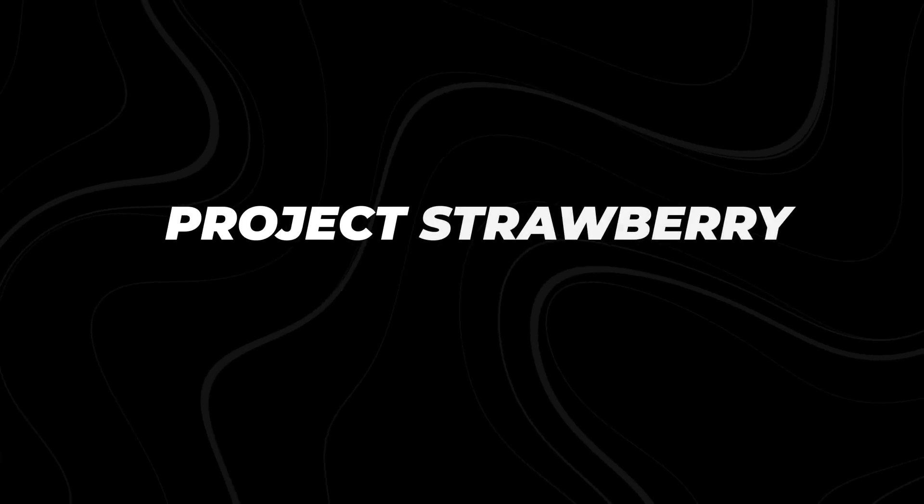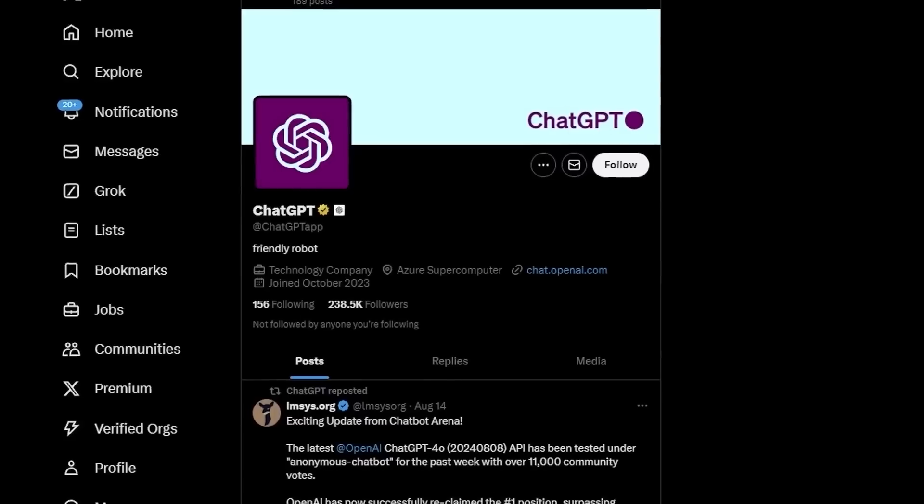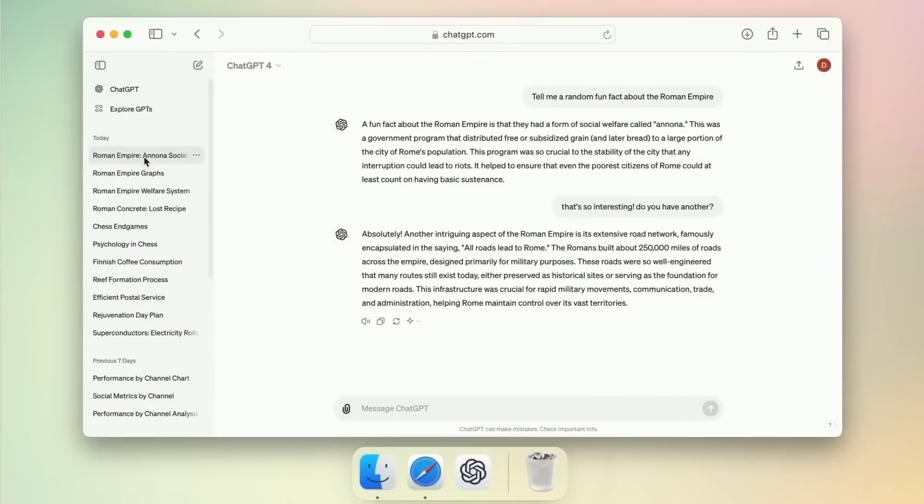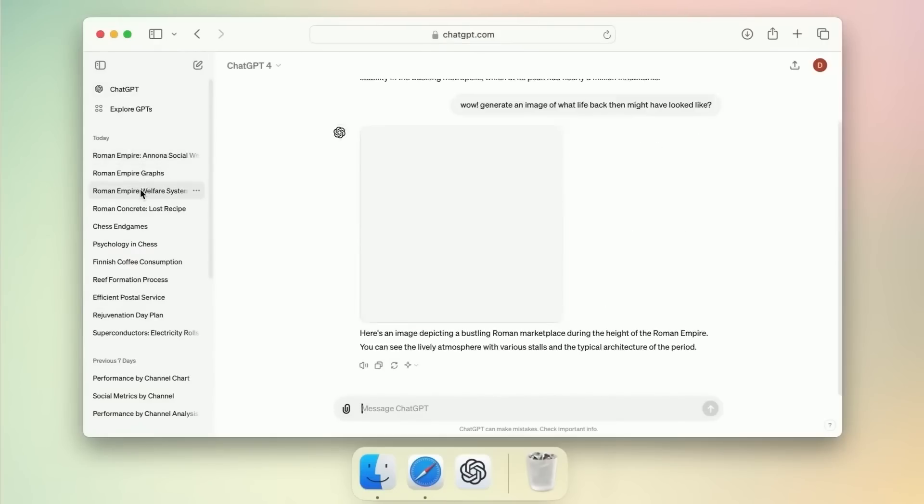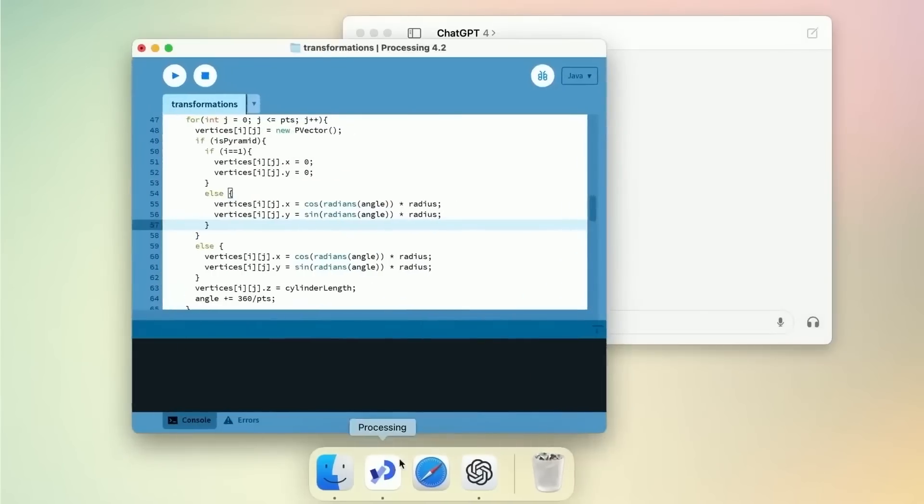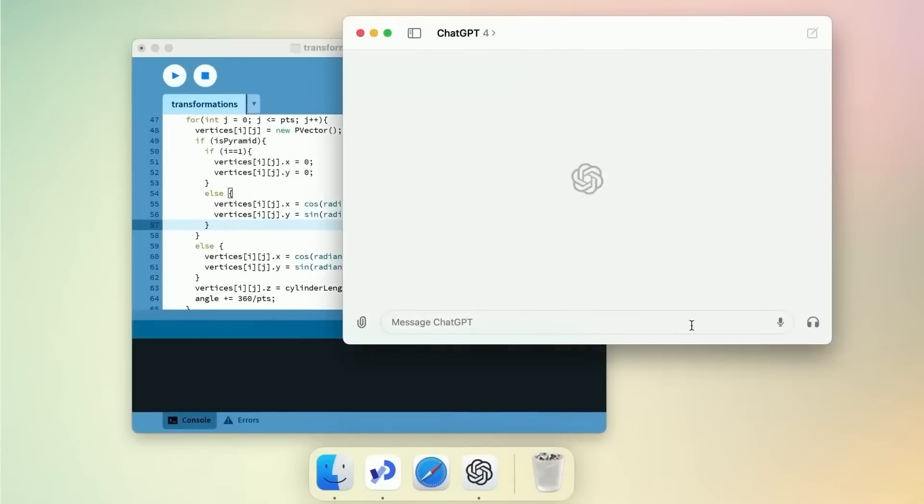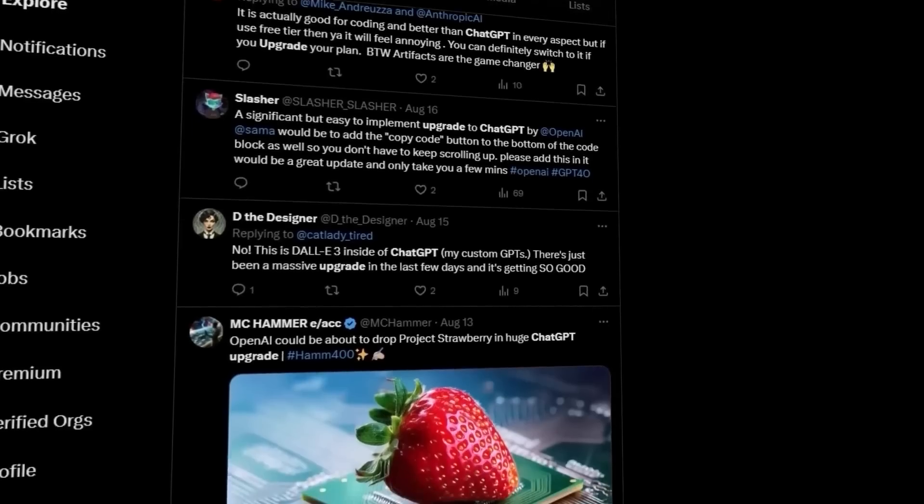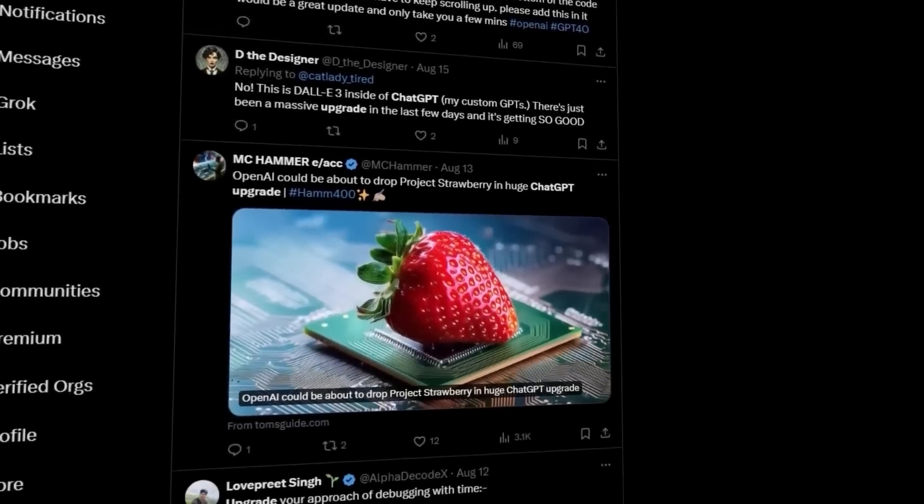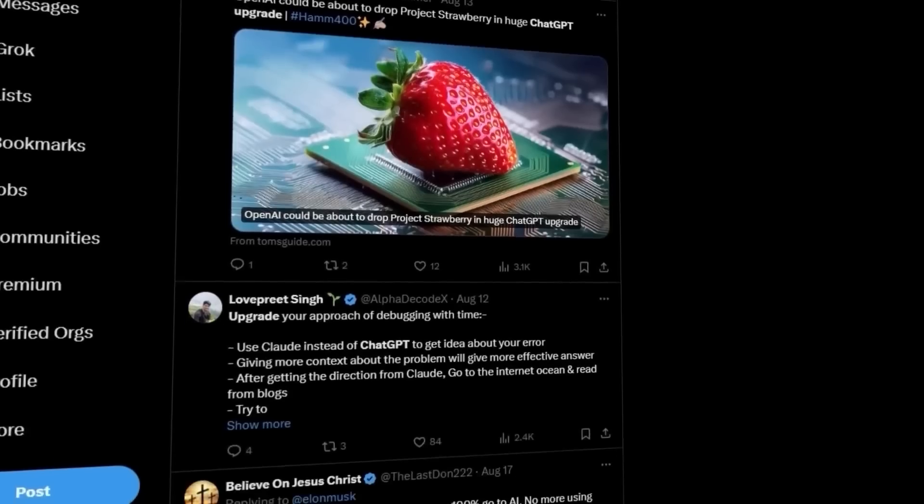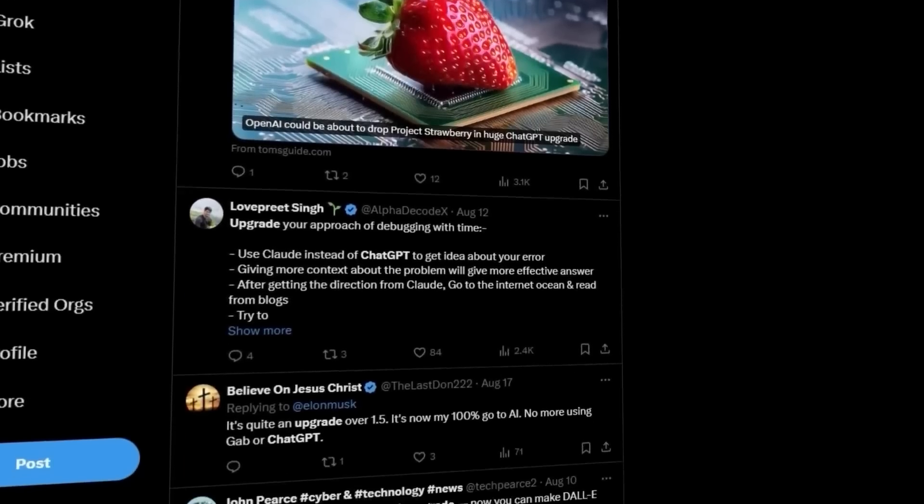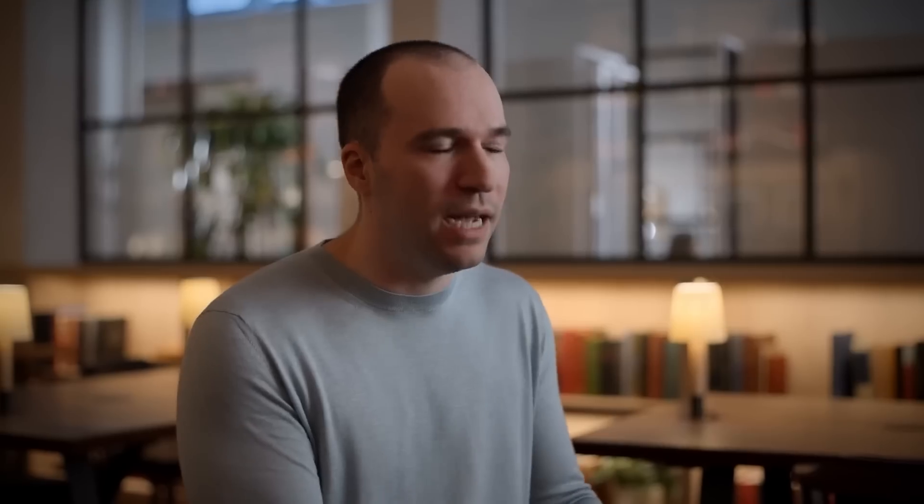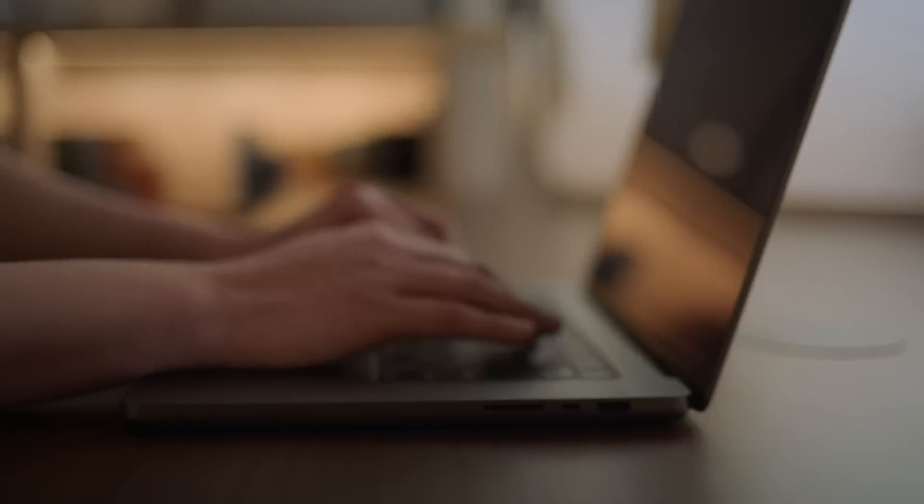The recent upgrade to GPT 4.0 has stirred even more speculation and curiosity within the AI community. Adding fuel to this excitement is the possible link between the upgrade and OpenAI's mysterious Project Strawberry, a topic that has been quietly circulating on social media and forums. This project has been kept under wraps, but insiders and analysts have pieced together enough hints to suggest that Project Strawberry is a key component in OpenAI's next generation of AI technologies.